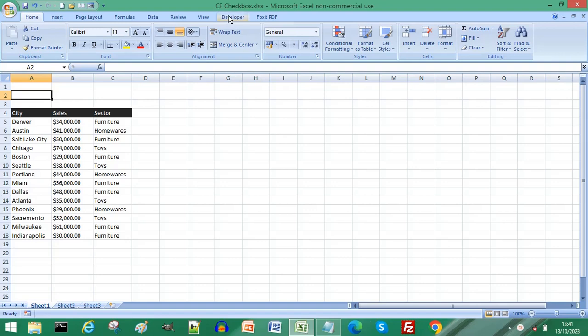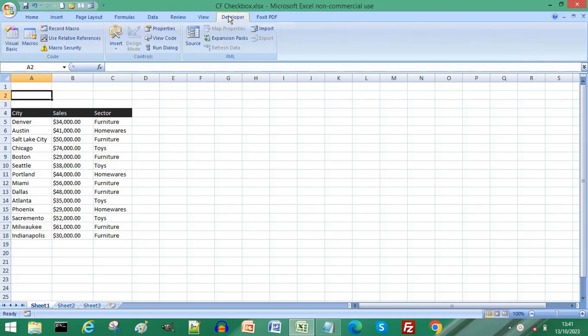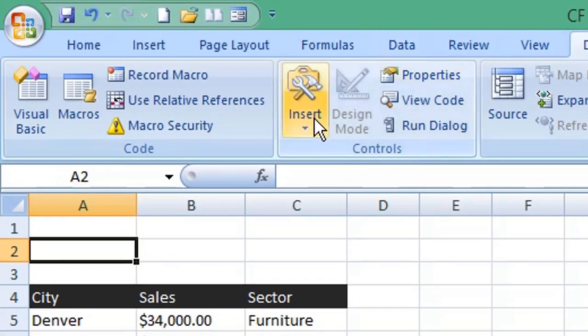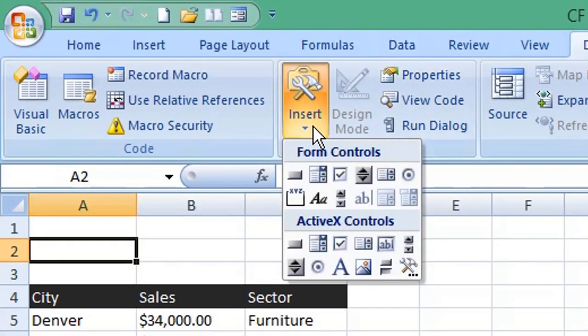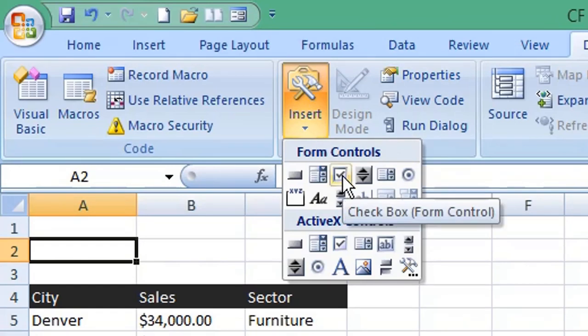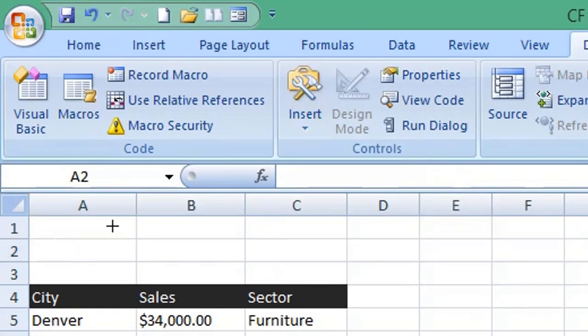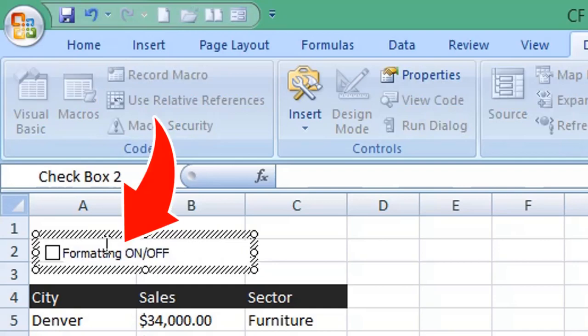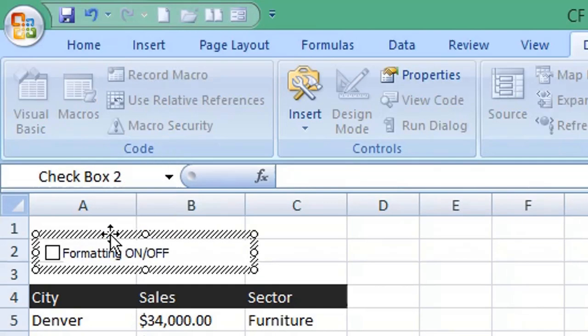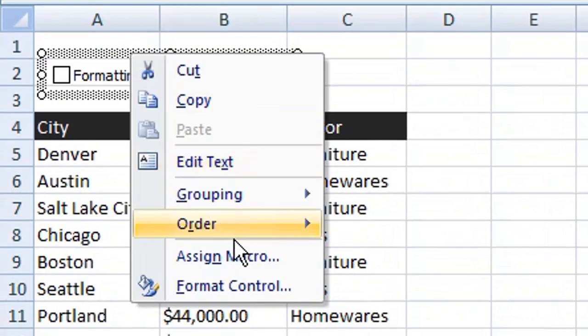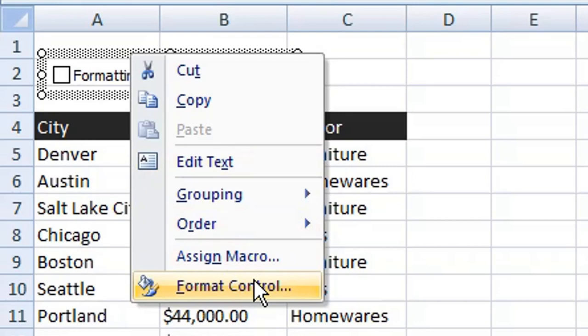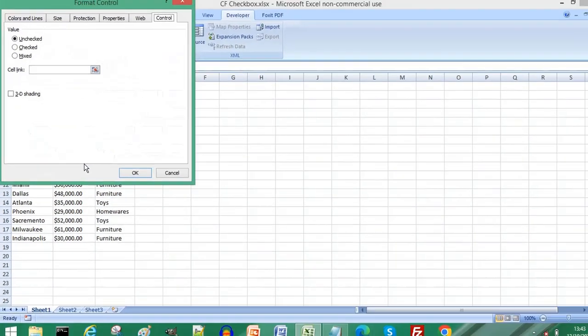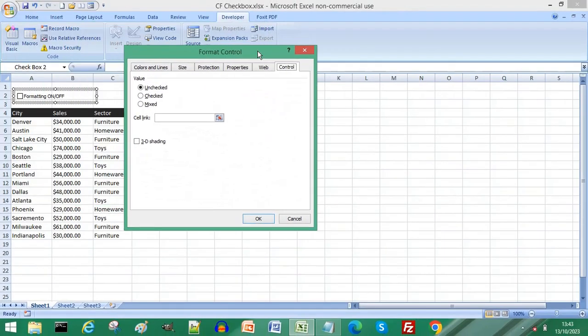From the menu choose Developer. From the ribbon click Insert and select the checkbox under Form Controls. Drag the checkbox onto your worksheet, edit the label, right click your checkbox and choose Format Control.